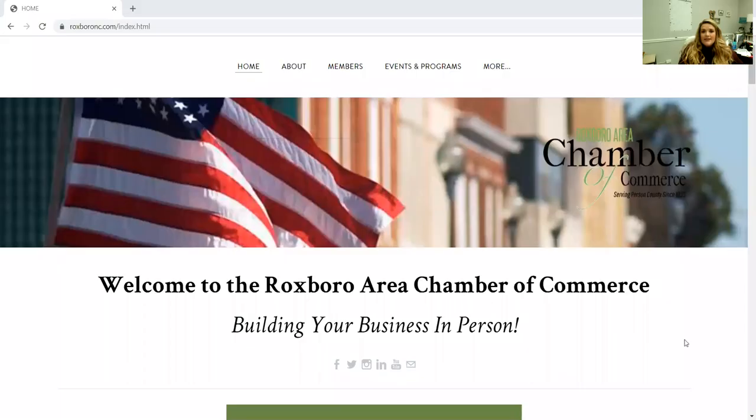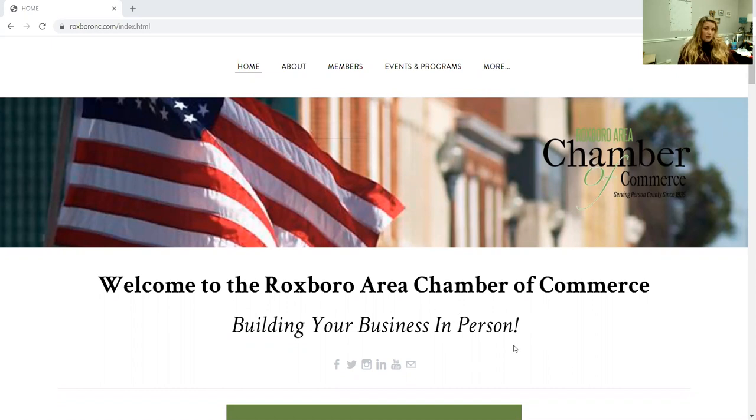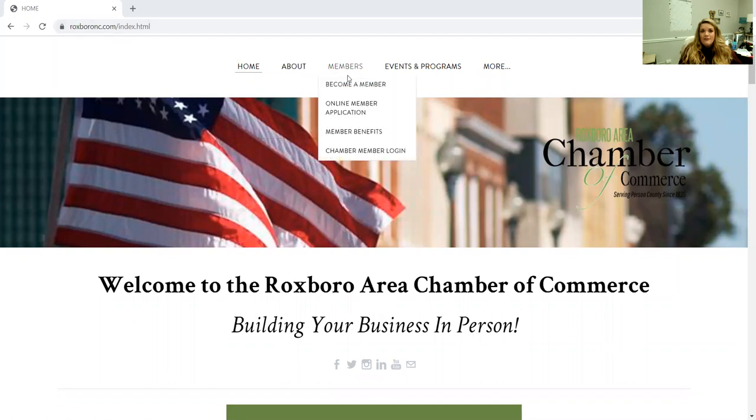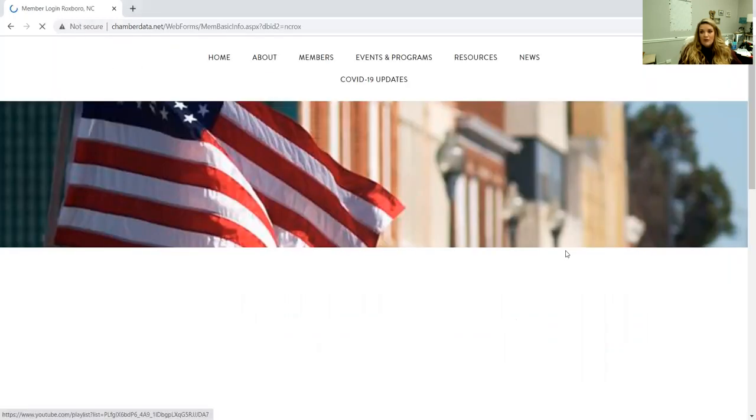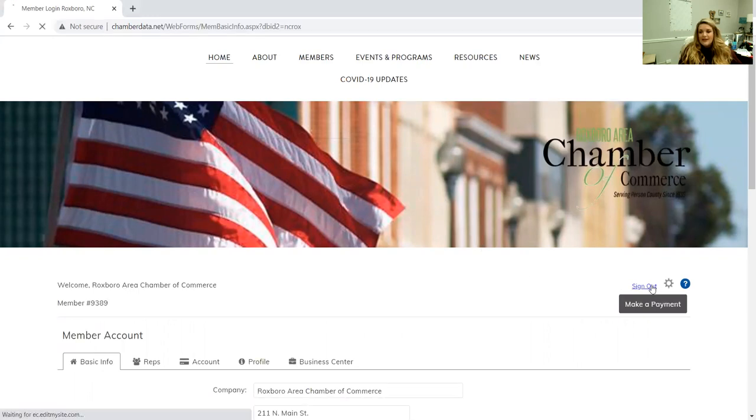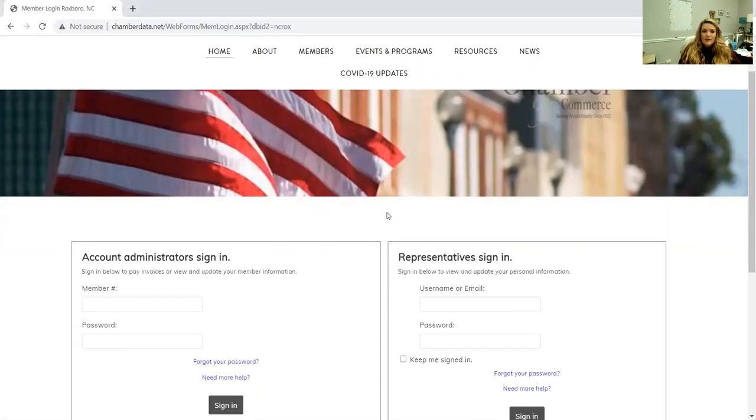This is the Roxboro Area Chamber of Commerce website. When you are a member here with us, you have an entire portal dedicated to you that you can do many things with, and a lot of our members don't know about this. So I am here just to walk you through. You go to our website which is RoxboroNC.com, you'll go to members, and then chamber member login. It's already got me signed in so I'm going to sign out real quick.